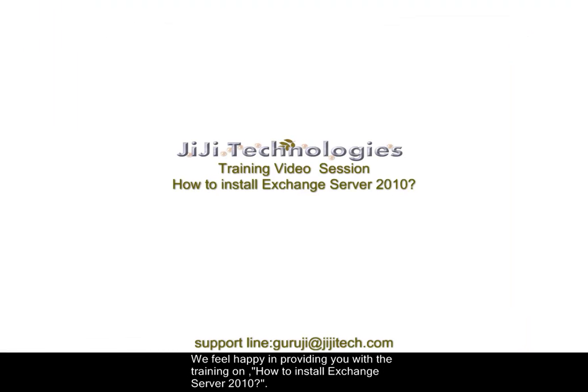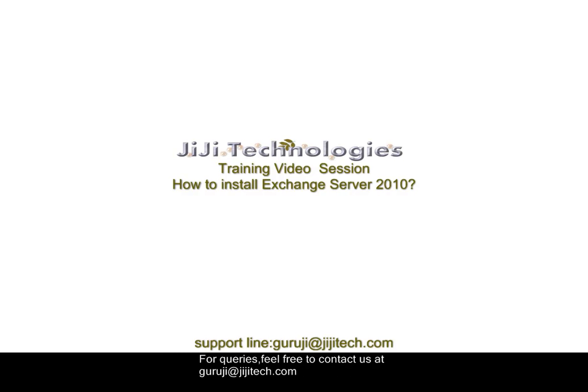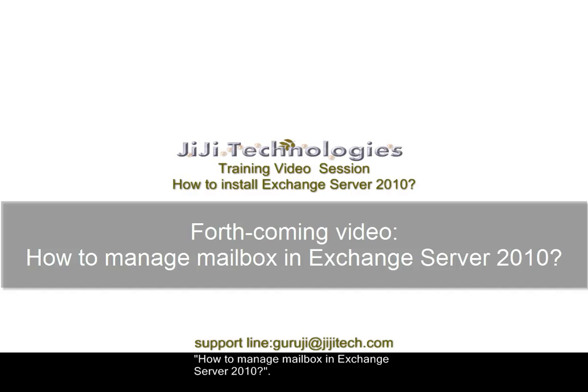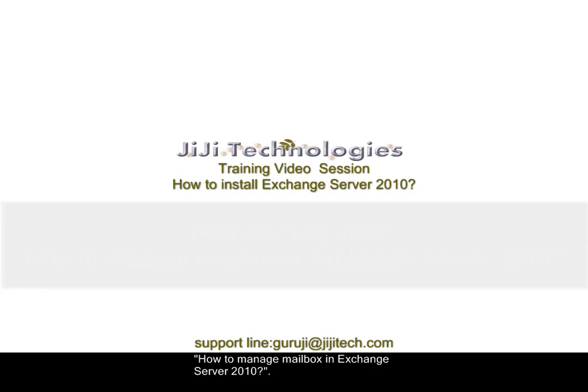We feel happy in providing you with the training on How to Install Exchange Server 2010. For queries, feel free to contact us at guruji at ggtech.com. In our forthcoming training session you can quench your thirst on How to Manage Mailbox and Exchange Server 2010. Looking forward to serve you better. Thank you.